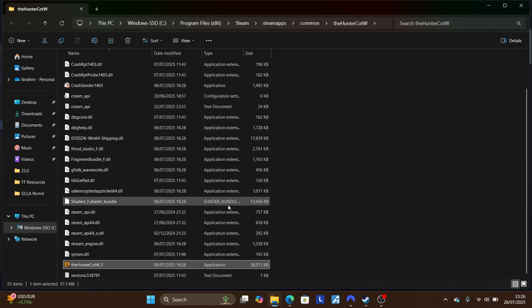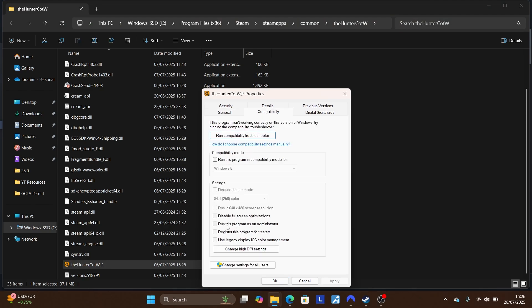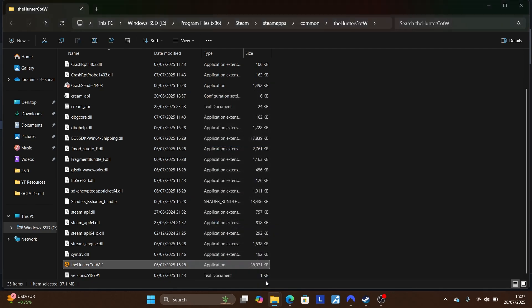Alternatively, right-click the executable and select 'Properties.' Under the 'Compatibility' tab, you will see an option that says 'Run this program as administrator.' Check that box, click 'Apply,' and then click 'OK' to save the changes.